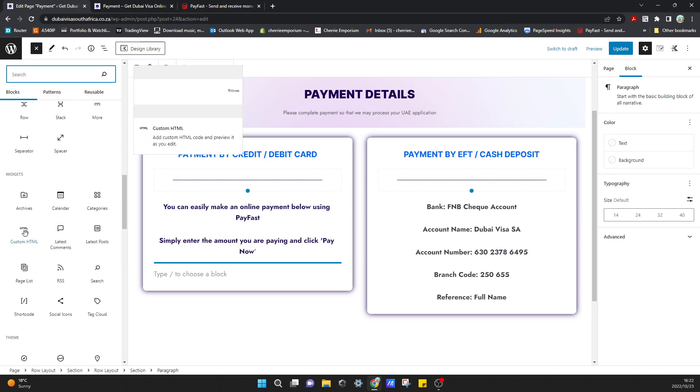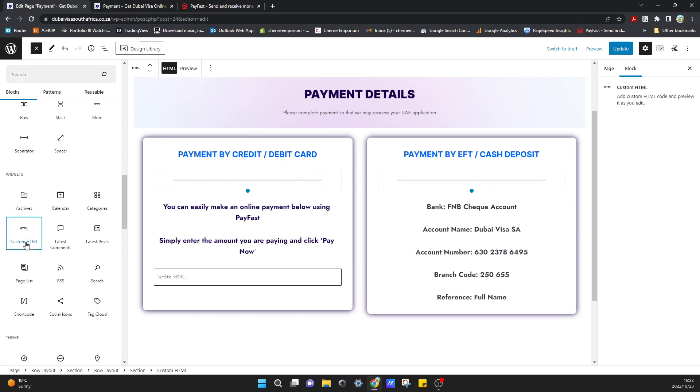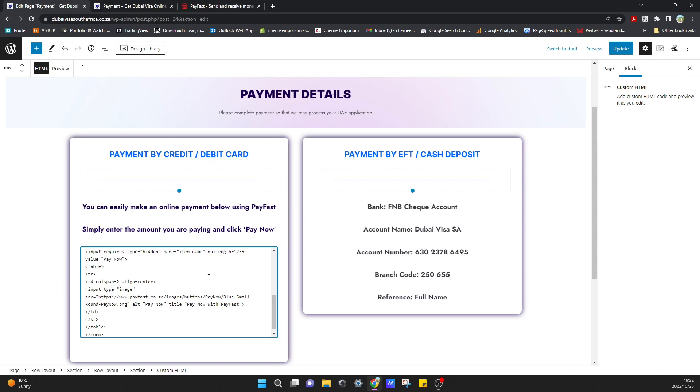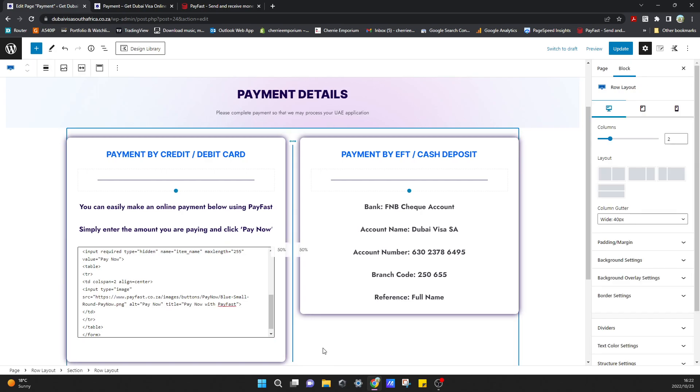And then all we need to do now is paste that code in there like that. It looks good.